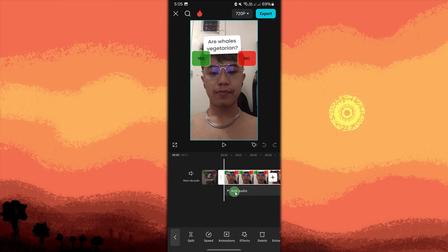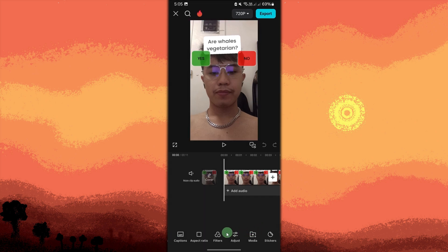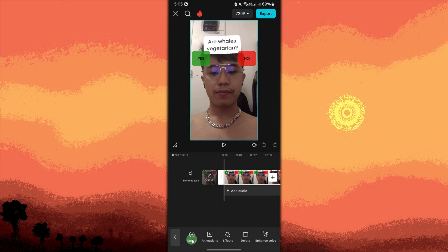After importing the video, you can further enhance it. Use the Split tool to trim or cut parts of the video as needed. You can also add text, stickers, or transitions to make the video more engaging, and adjust the speed of the video or apply additional effects.